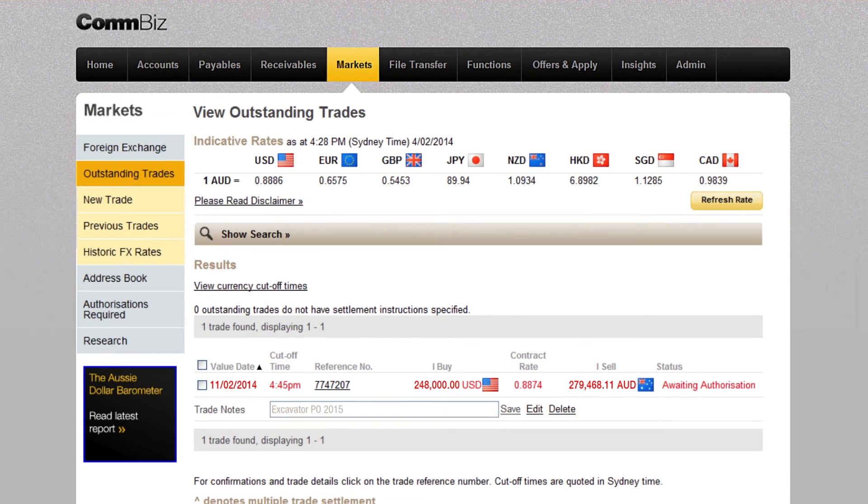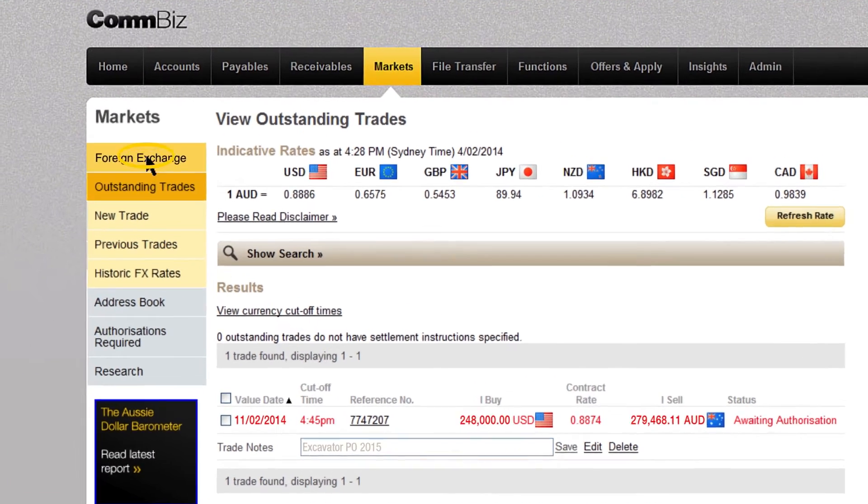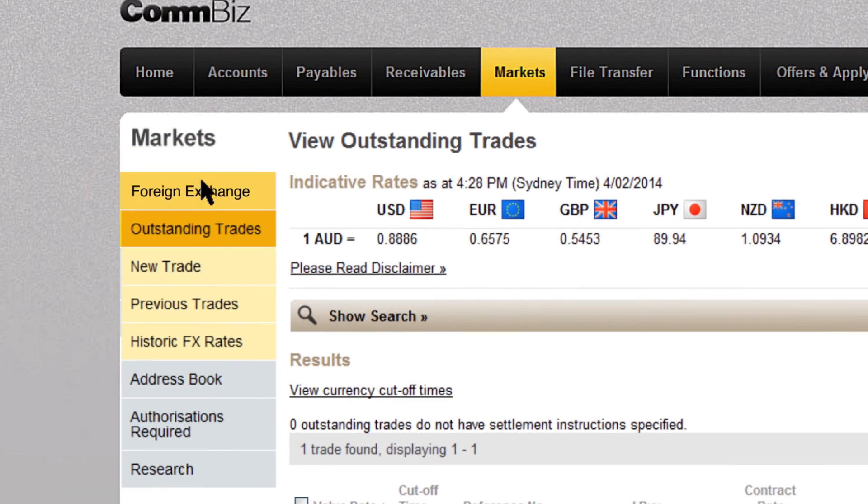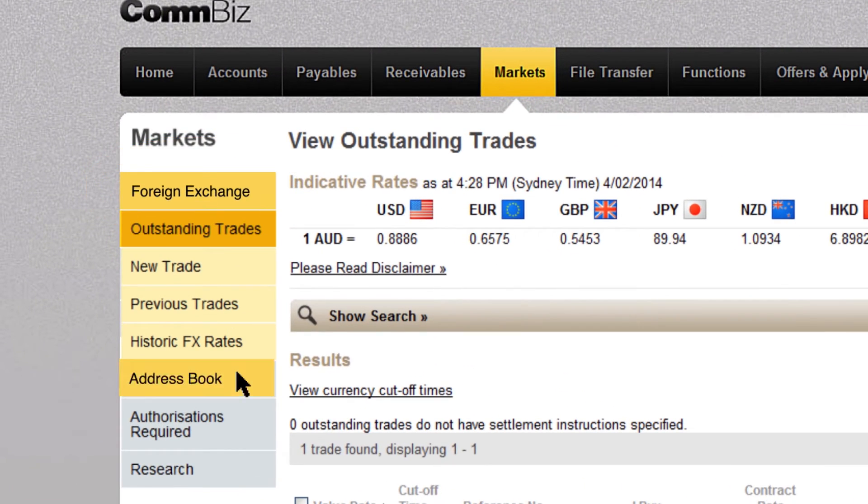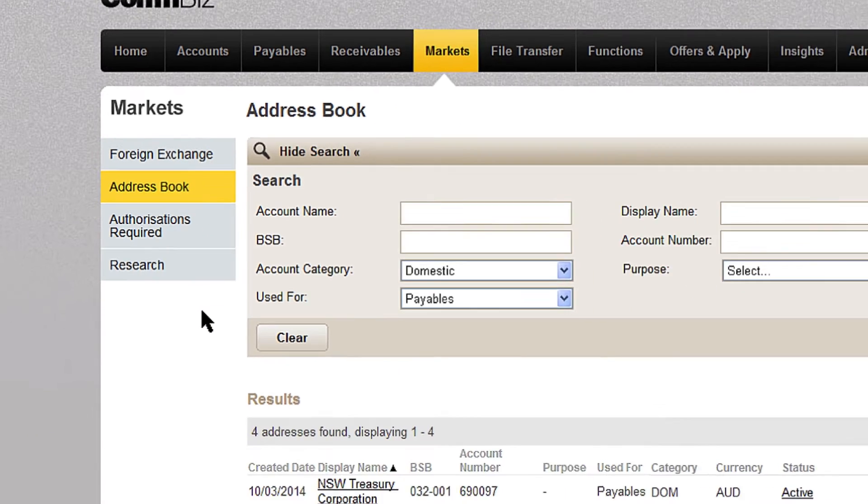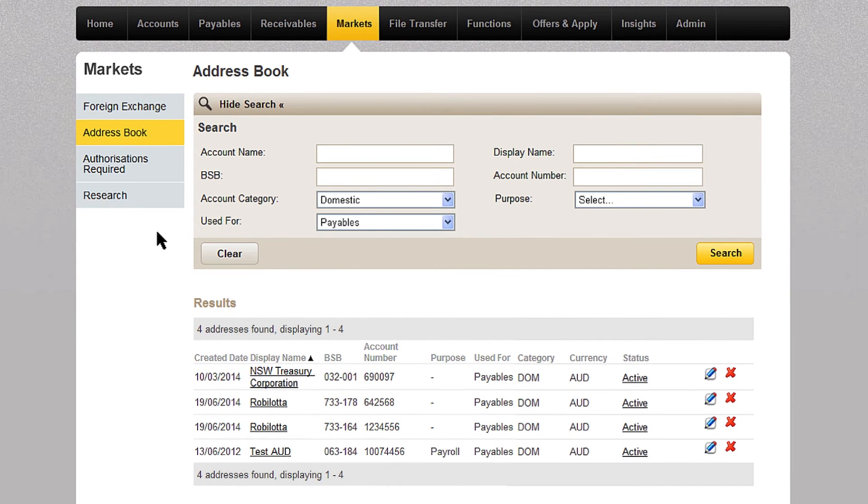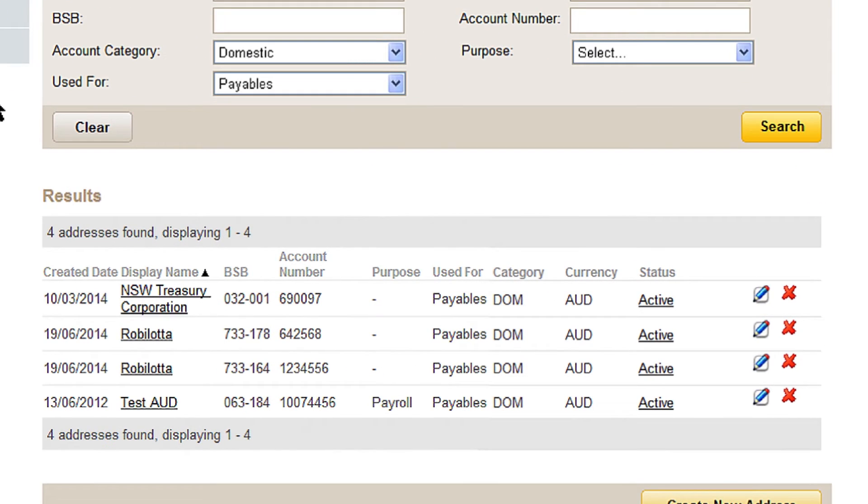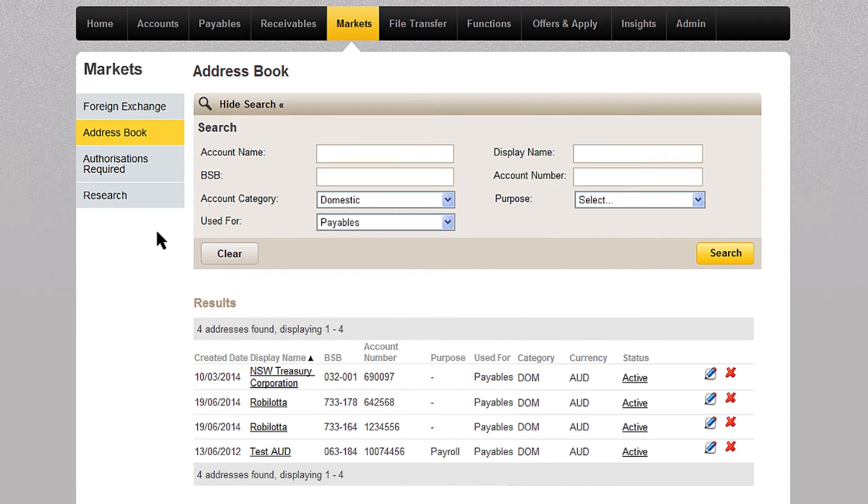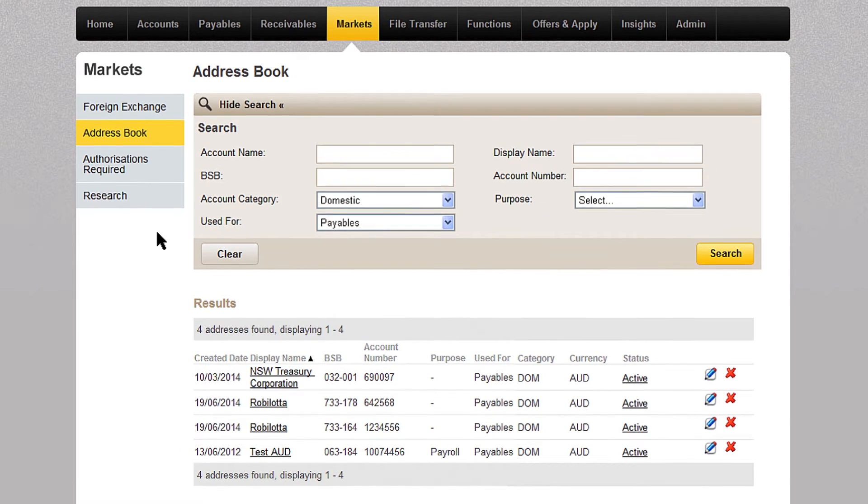To go to your address book, choose foreign exchange from the left hand menu, then click address book. You'll see that ComBizMarkets and ComBizPayable share the same address book, making it easy for you to find your beneficiaries and payees information when you need it.